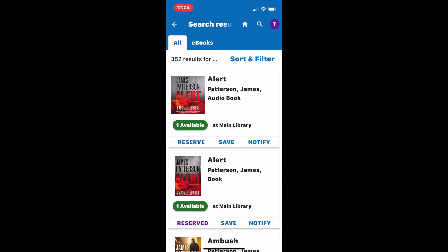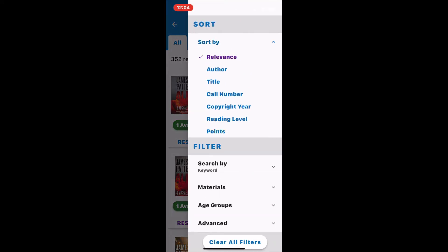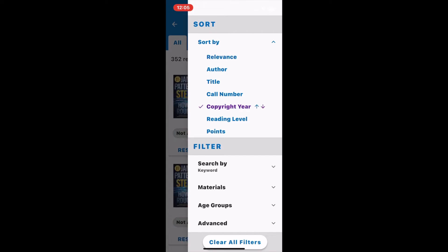To narrow down my search results I'm going to use the sort and filter option. Currently it's sorted by relevance. I can change that to title, author, or call number, or even copyright date. Tap it once to get the newest items first and tap it again to get the oldest items first.